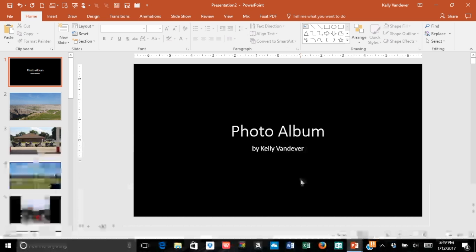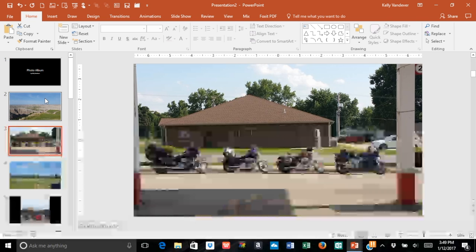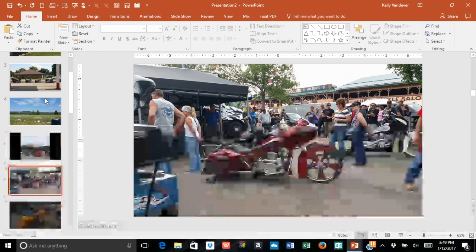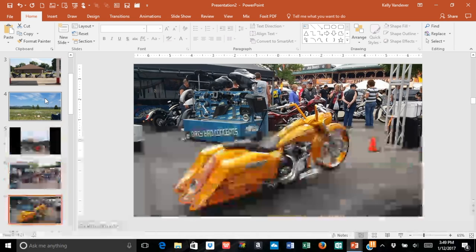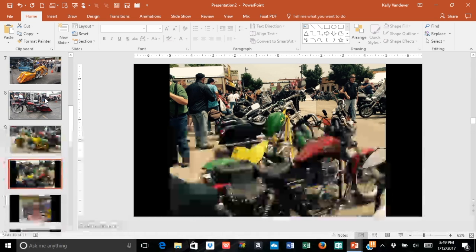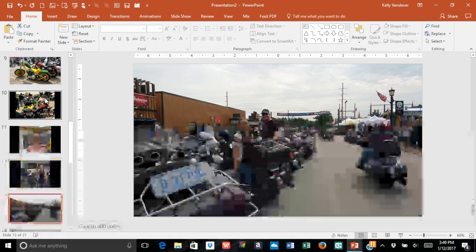And boom! Your photo album is created and all those pictures are in there without having to go slide by slide by slide and inserting picture after picture.